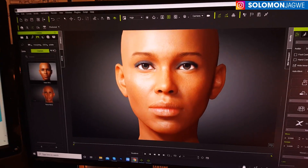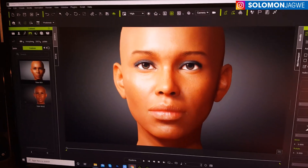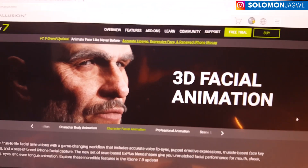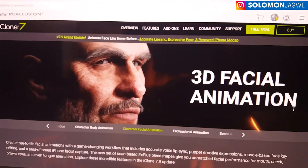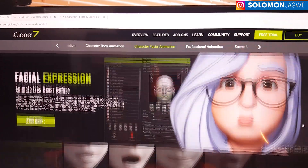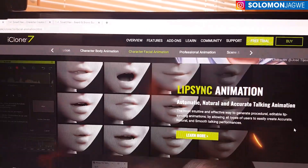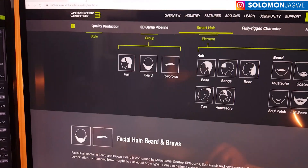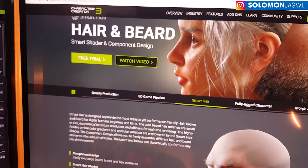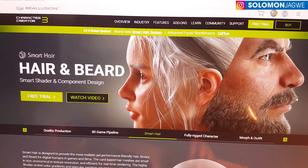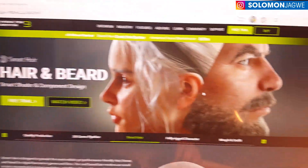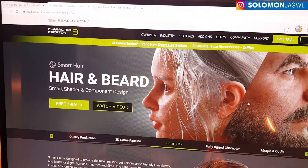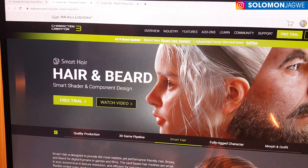Today it just came out — iClone 7.9 was released and with it came a bunch of updates. There's a major update to the 3D facial animation; you can see the facial expressions, the lip sync animation. There's so much they've added, and not just that — there's also smart hair in Character Creator 3, the hair and beard. I'll be doing a separate video for that, and this is going to change a lot of the way we do work in iClone and Character Creator 3.